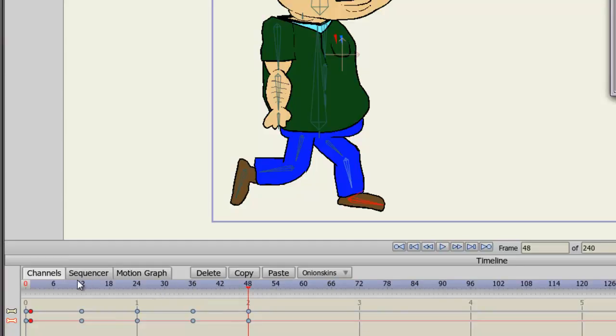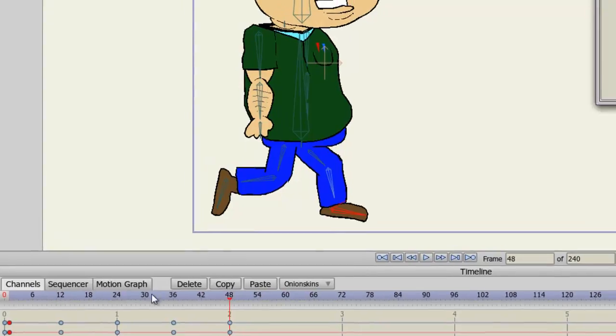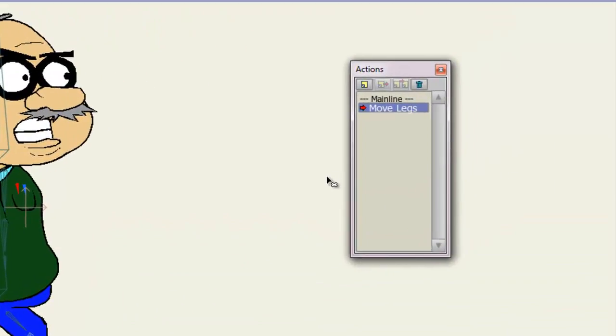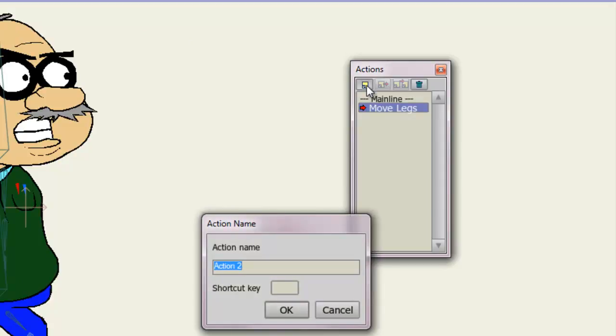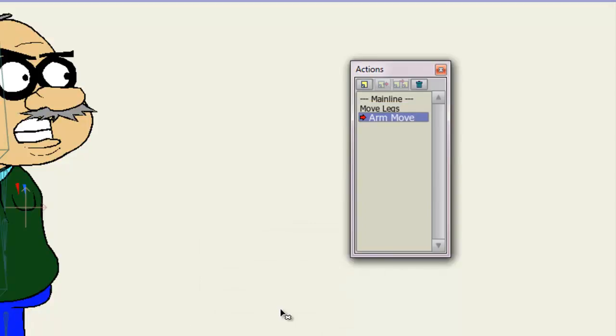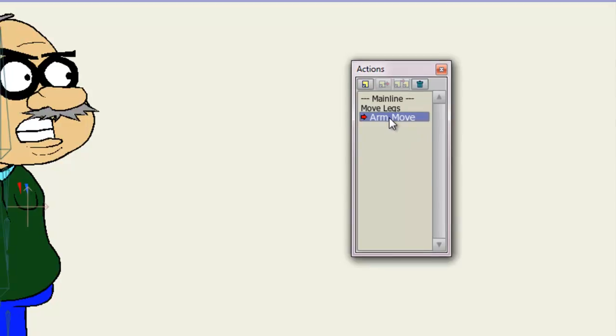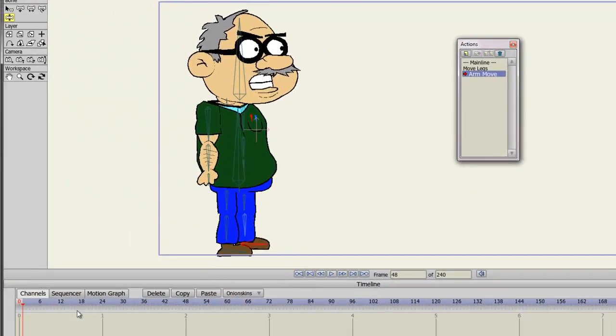Let's make another action that has to deal with moving our arms. So we will create a new action and we'll name this Arm Move. And click OK. Now, by default, we are already in that new action. And we have a blank slate as far as the timeline is concerned.